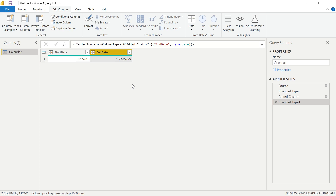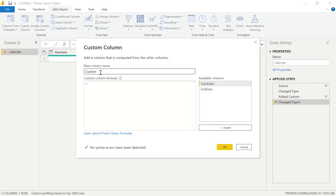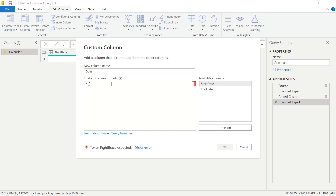The next step is to add a column for the date ranges between the start date and end date. Just as we did before, we're going to make sure we're in the Add Column ribbon at the top, and we're going to select Custom Column. I'm going to call this column our Date column. For this specific column, we want the date ranges between our start date and our end date. So we're going to input a list of all the numbers between our start and our end. To have a list in M, we're going to use our curly bracket to start.